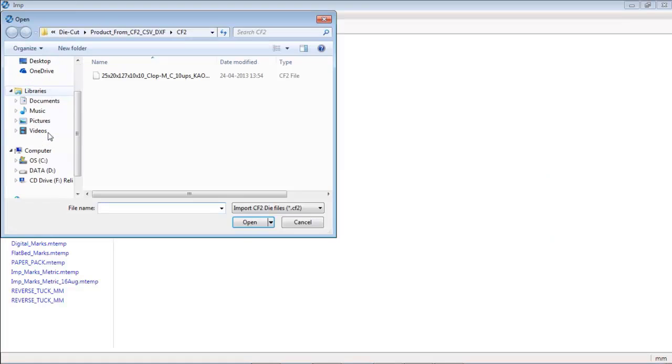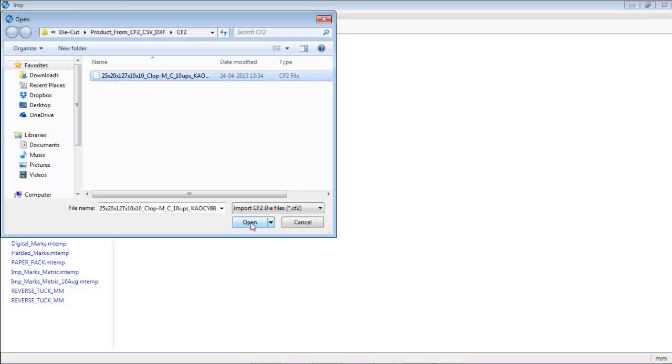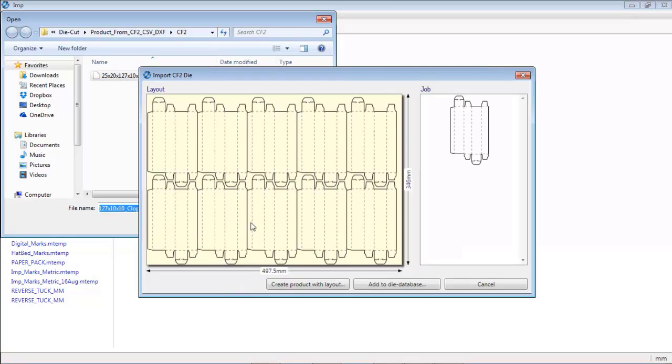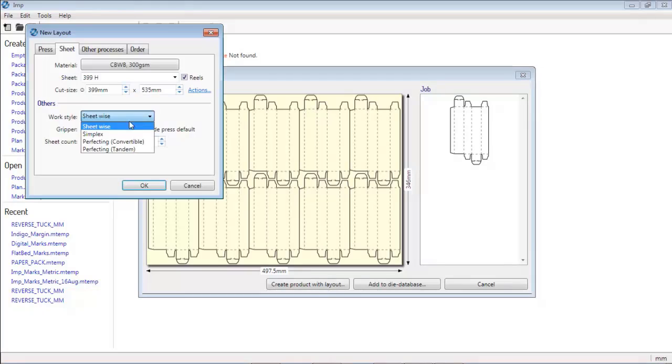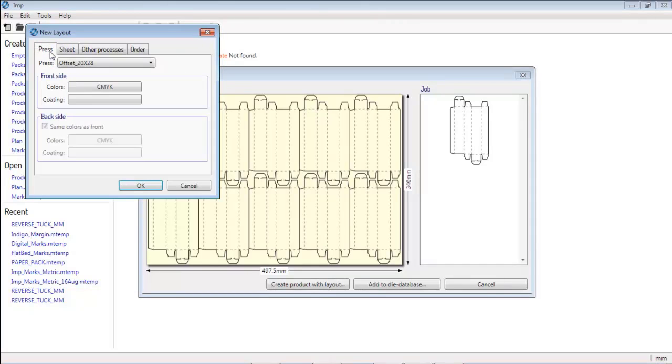Legacy jobs with existing die layouts can also be handled in IMP software. These step and repeated layouts must be available in CF2 file format.